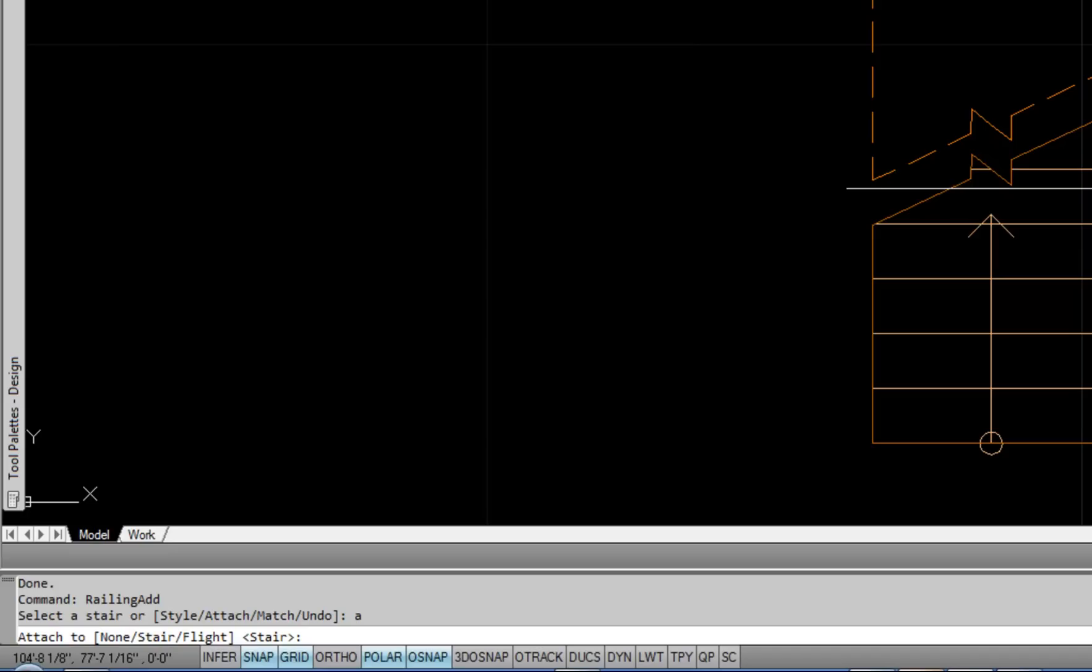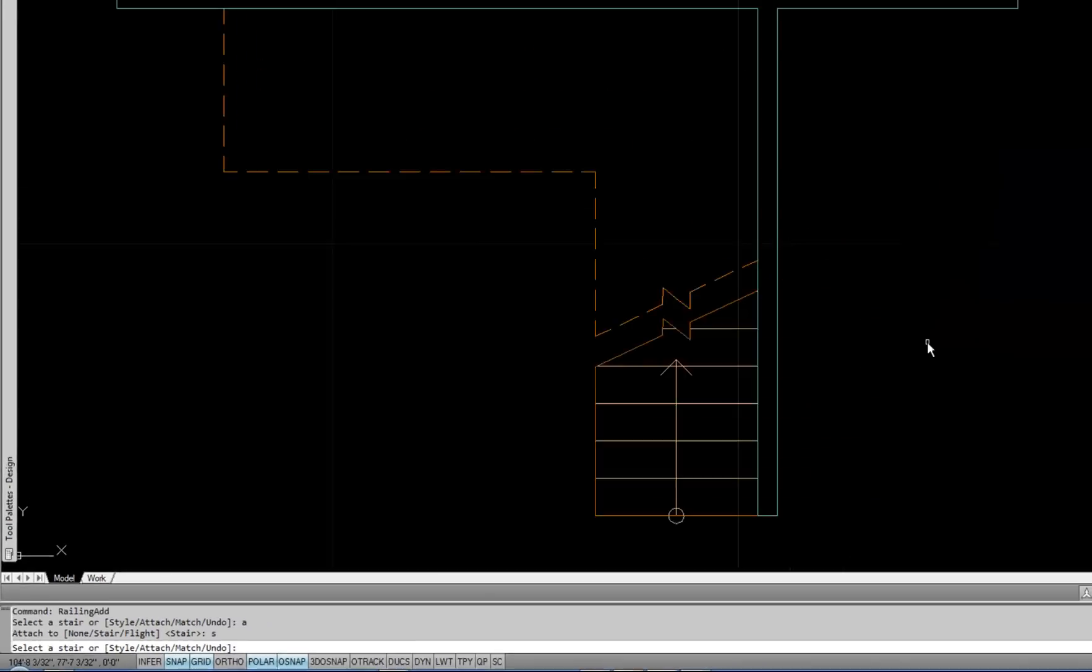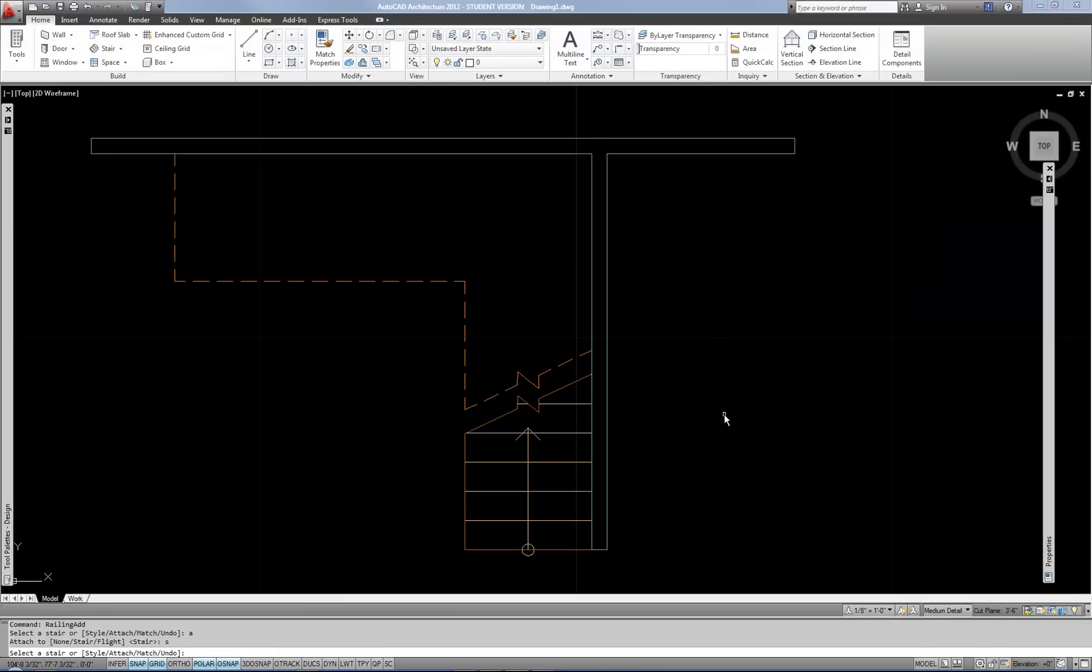So the important part about attaching it to a stair is that it's going to automatically anchor itself and be angled or sloped properly for the stair that it's being attached to. So that's why it's important to use that option if you're placing it on a stair. So I'm going to do S for stair to go back to that option, and then I can select the stair.